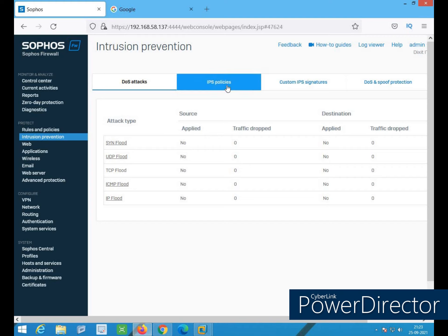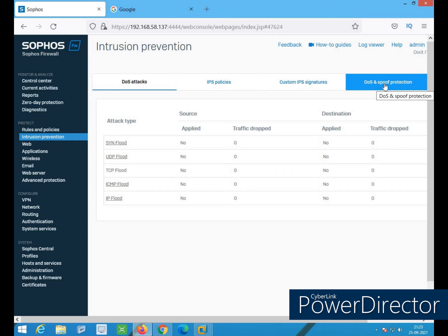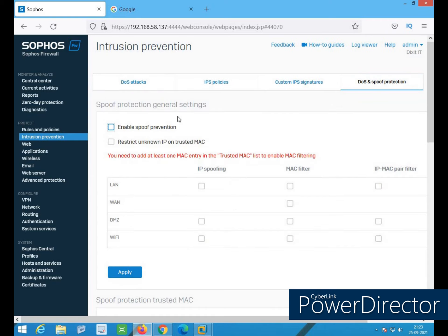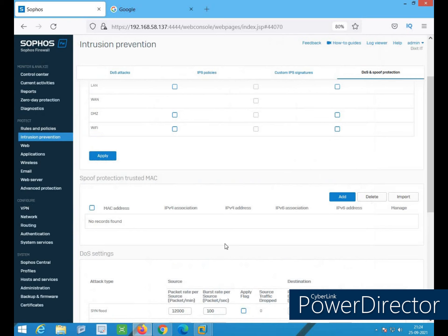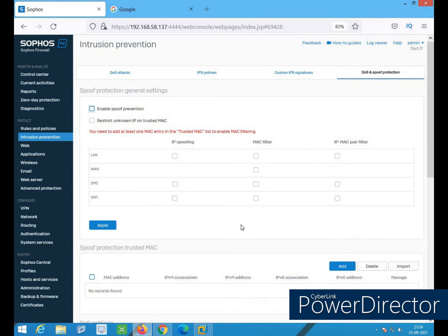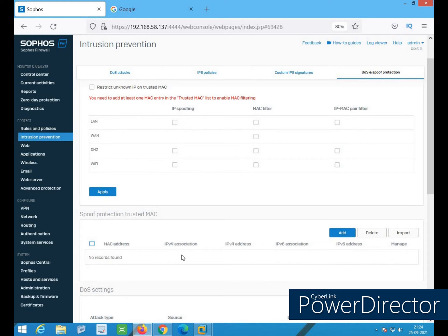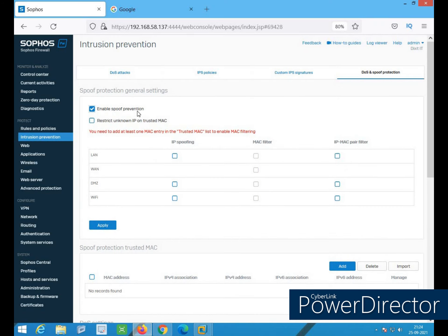The second part is IPS policy. Before going to that, I want to first talk about DOS and Spoof Protection. In your firewall, you should always keep 'Enable Spoof Prevention' enabled. After that, if you choose 'Restrict Unknown IP on Trusted MAC', you will need to define entries here under 'Spoof Protection Trusted MAC'. All the MAC addresses in your network environment can be imported here, and once imported, all entries will appear in the list.